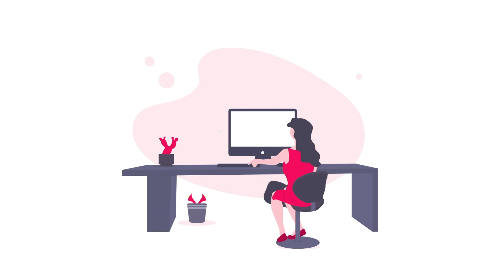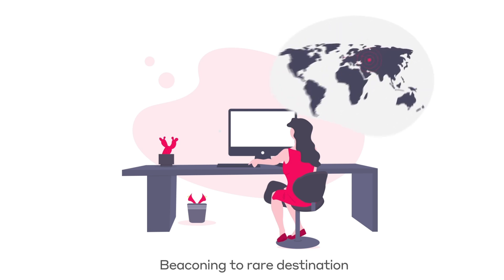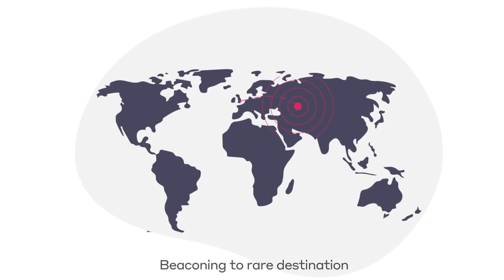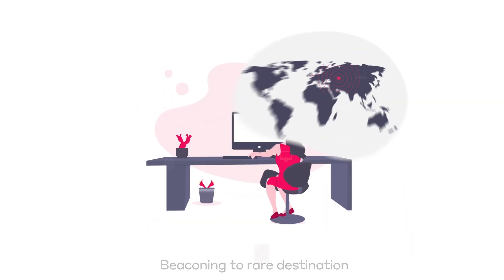Because the malware uses a zero-day exploit, standard security controls don't spot it. Unknown to the employee, the computer begins beaconing to an unusual endpoint in Russia.